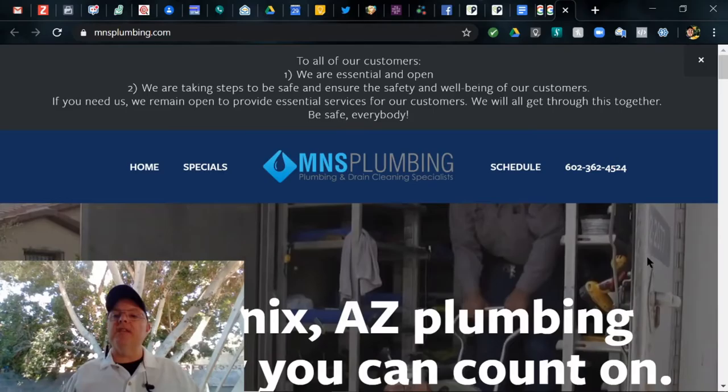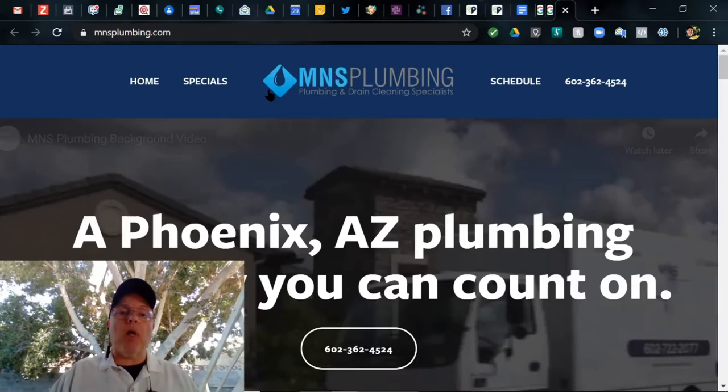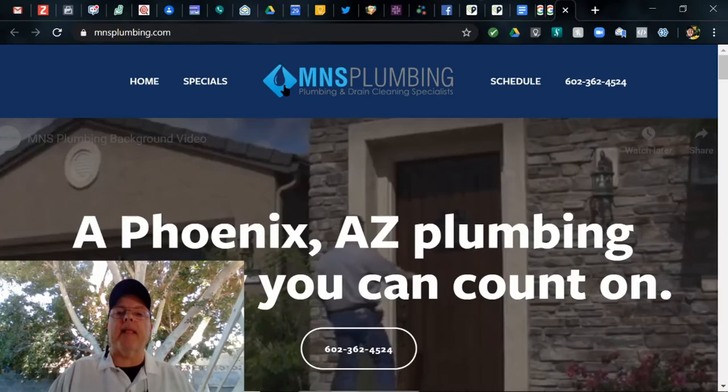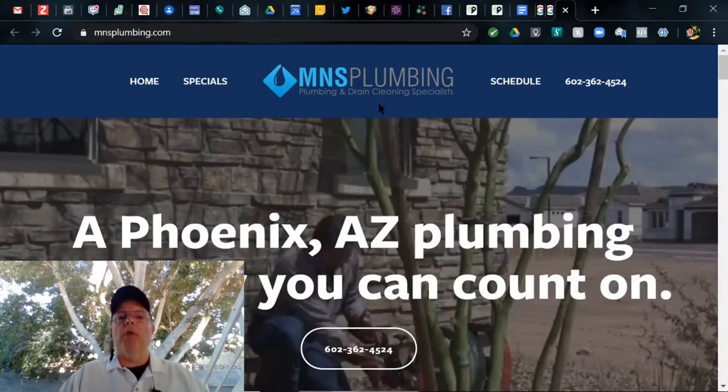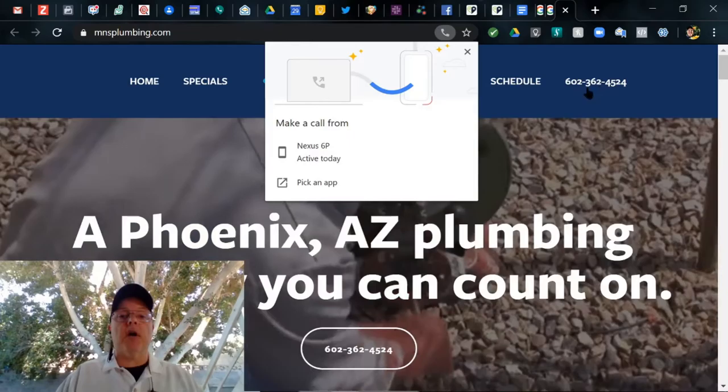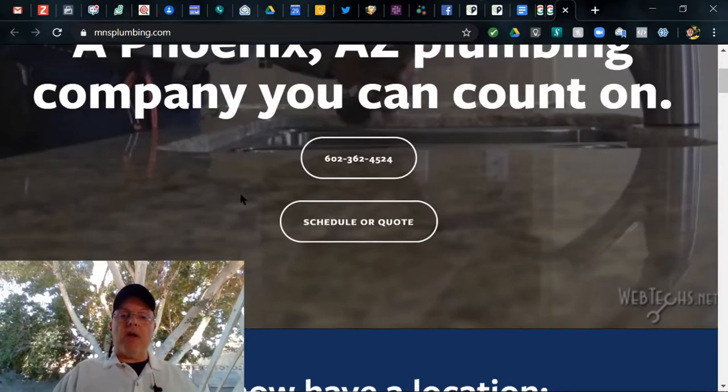Clicking down through, we have a nice looking banner across the top, like the colors. Home, specials, MNS Plumbing. See that little logo? I'm going to look for that to show up in a lot of places, that little square with the drop in it. I like it. MNS Plumbing, plumbing and drain cleaning specialists. Let's look for those keywords. Schedule and a phone number that appears to be click to call. Let's click on it. Yes it is, good job.